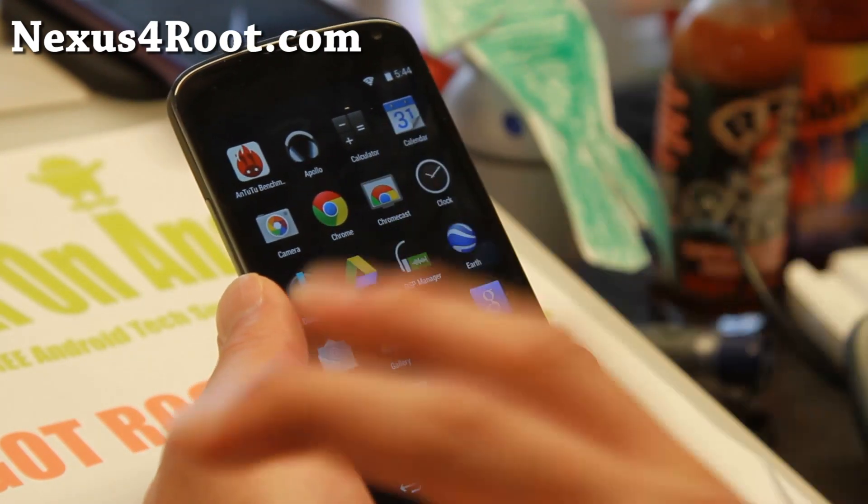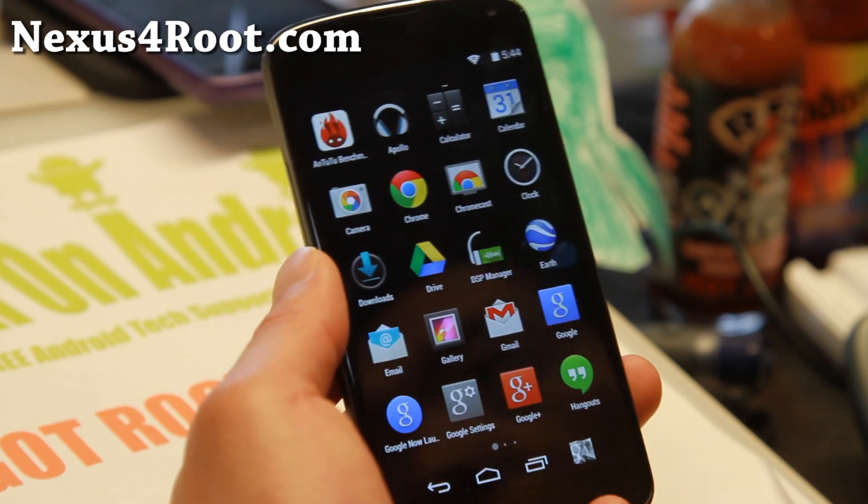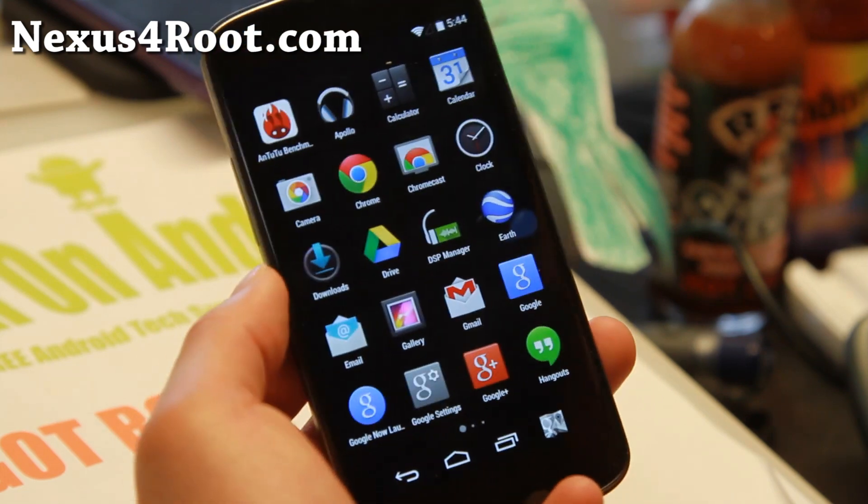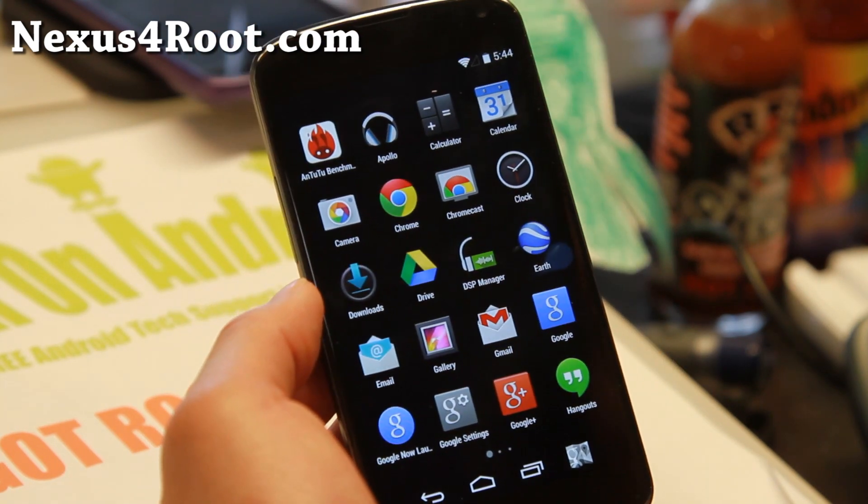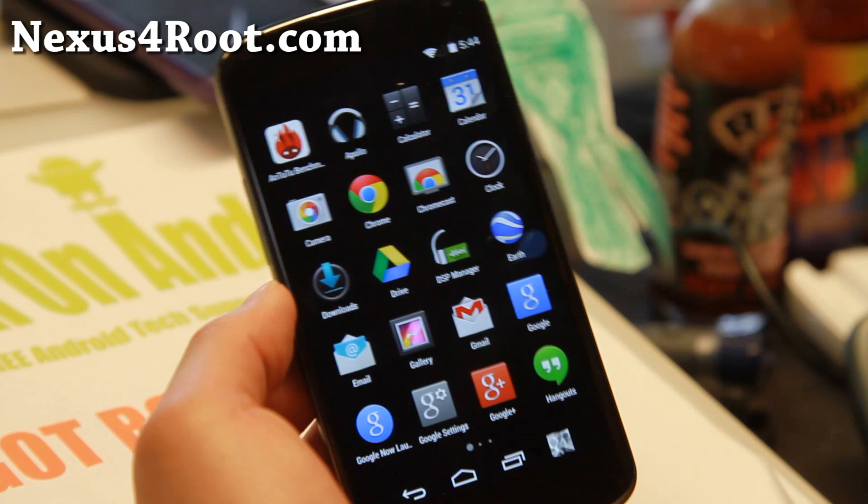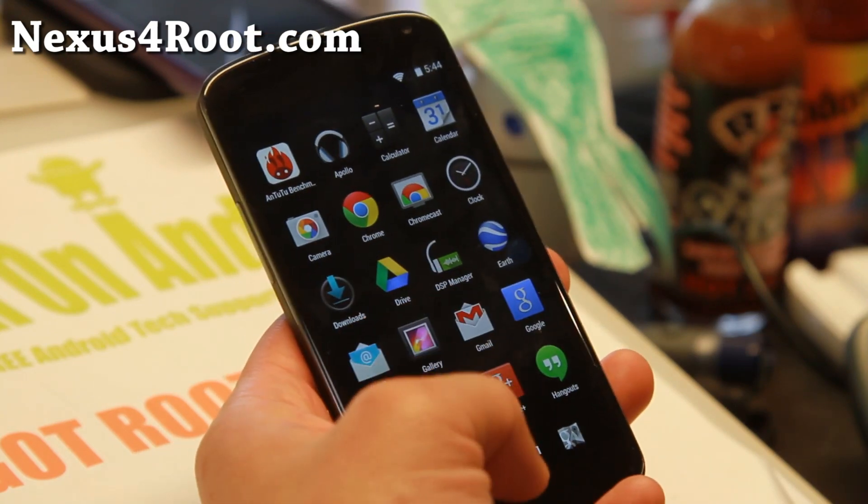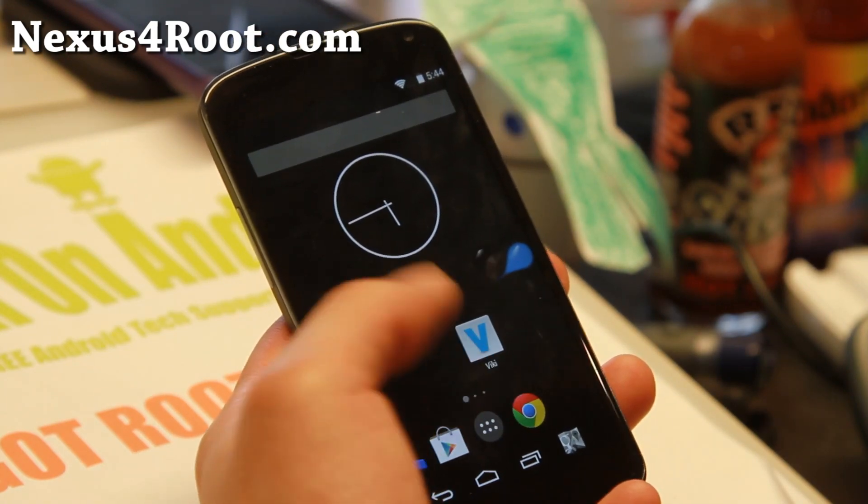So definitely check it out. Very good combo. I think you'll like it. If you're still on stock or maybe CyanogenMod, definitely check this combo out. I think you'll really like it. I really love it.